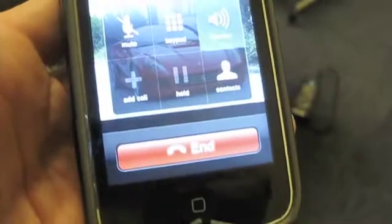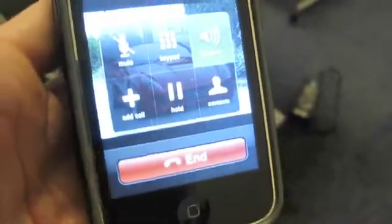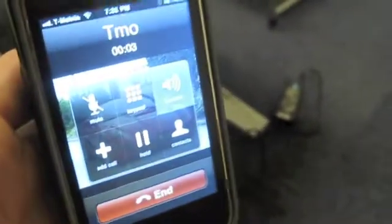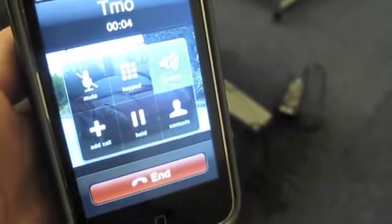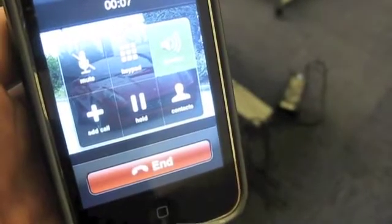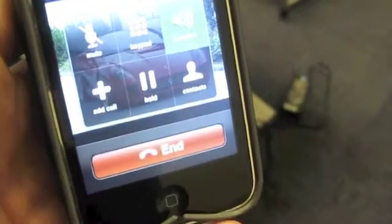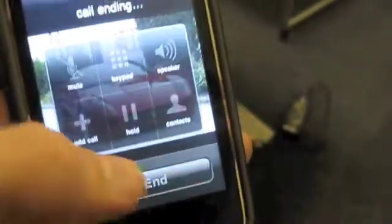I can still call — 611. You'll hear T-Mobile. T-Mobile. Good deal.